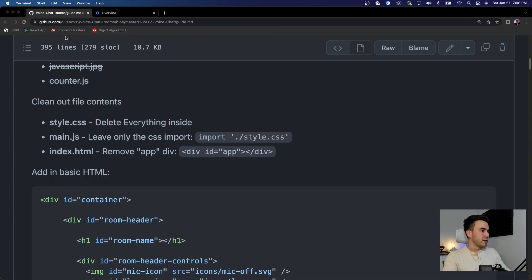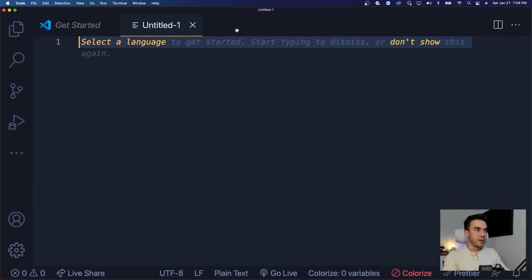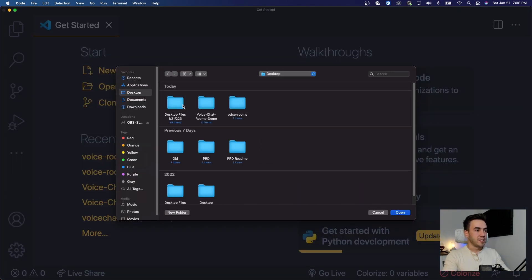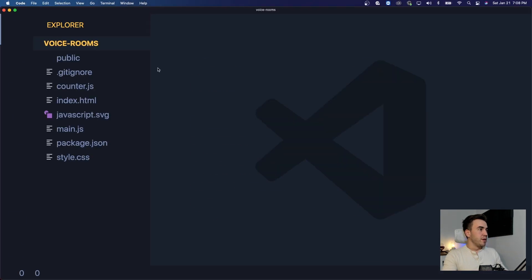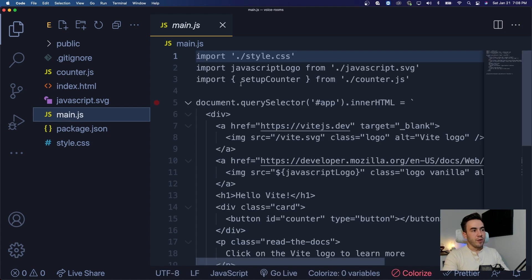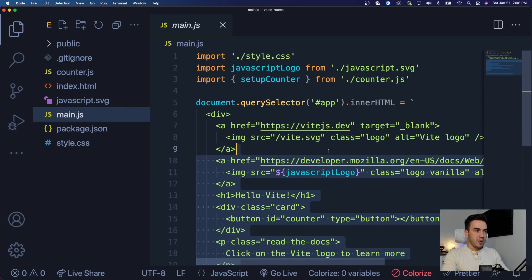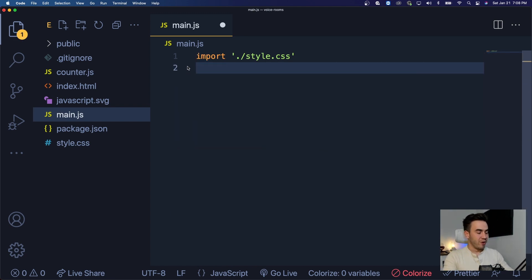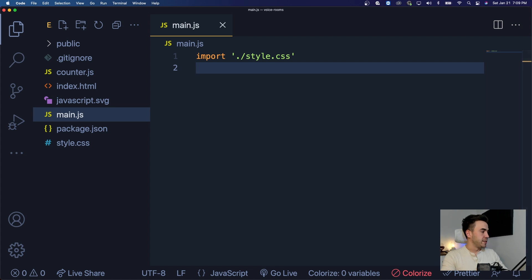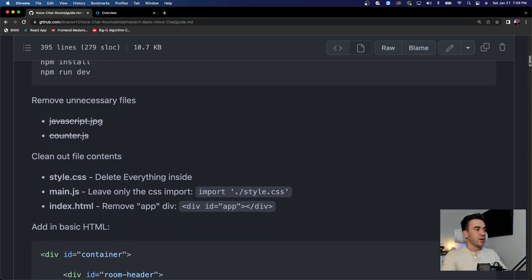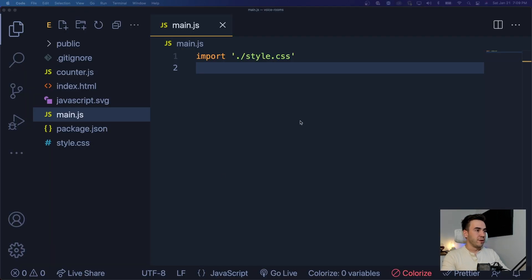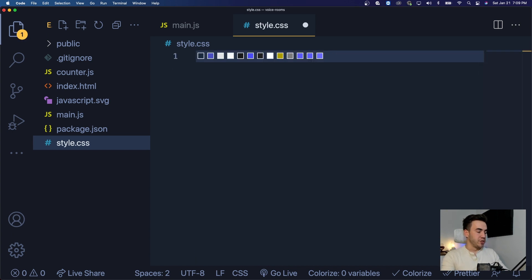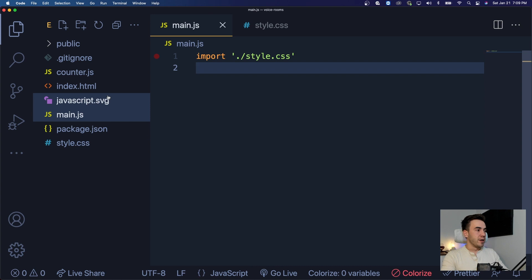Let's open this up in VS Code. We'll find that boilerplate code created for us — that was on my desktop called 'voice-rooms'. Now there's some cleanup we want to do. First, I want to get rid of all the demo code that Vite prepped for us. In main.js we just want to get rid of everything up until the import for style.css — the instructions literally tell you what code to delete. Inside of style.css we want to get rid of everything in there since we want our own styling.